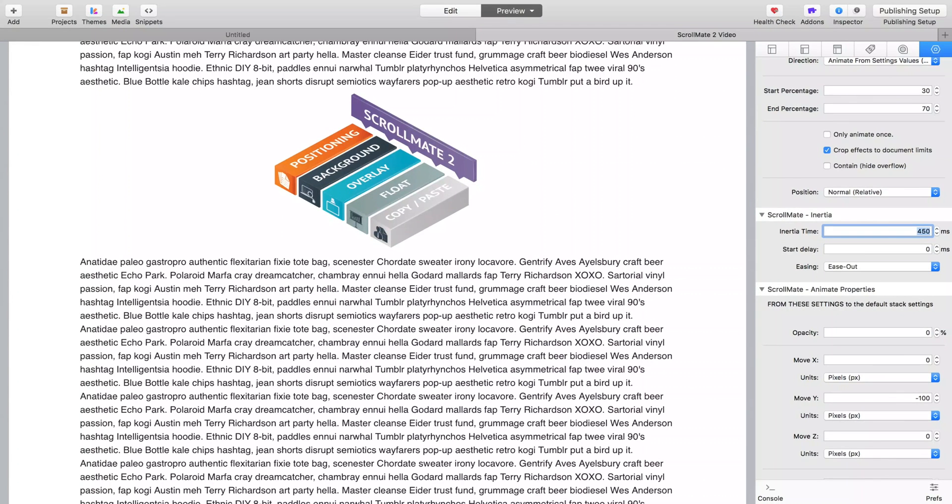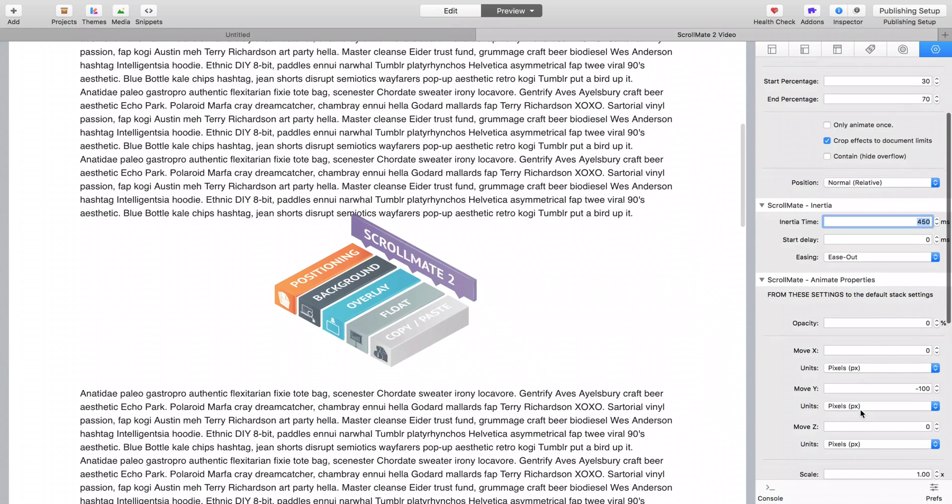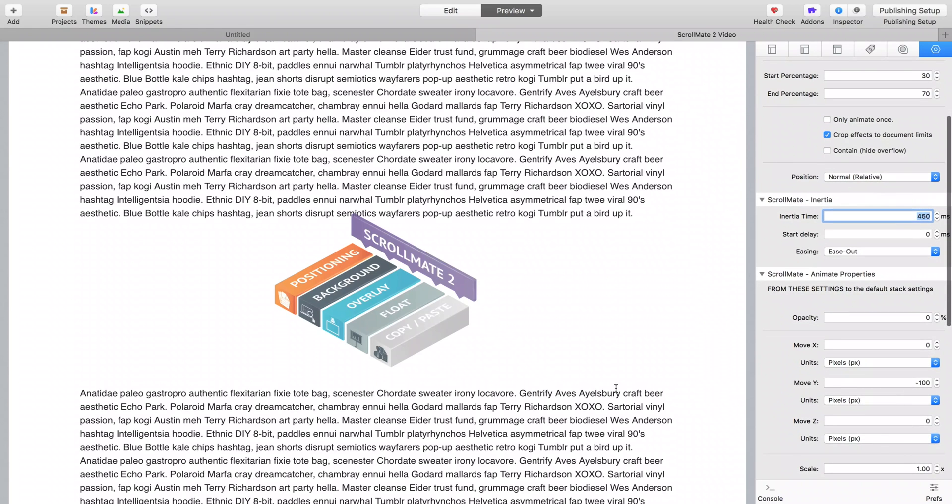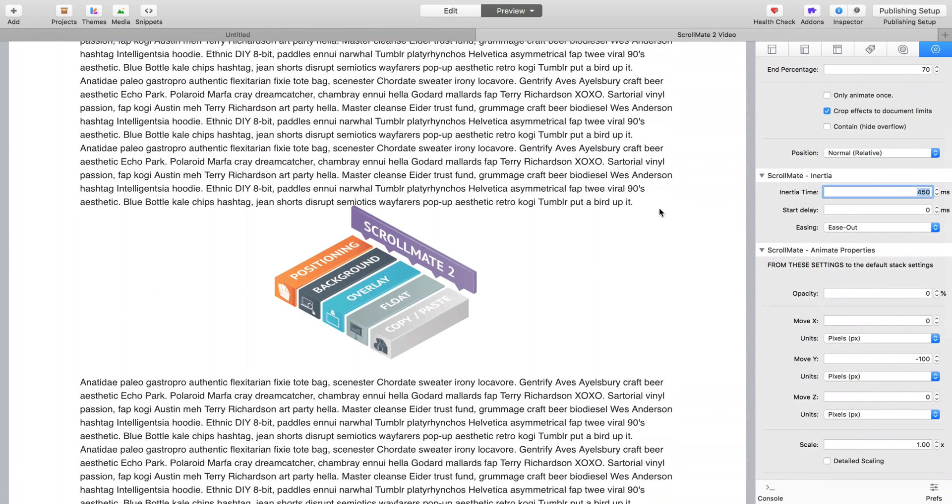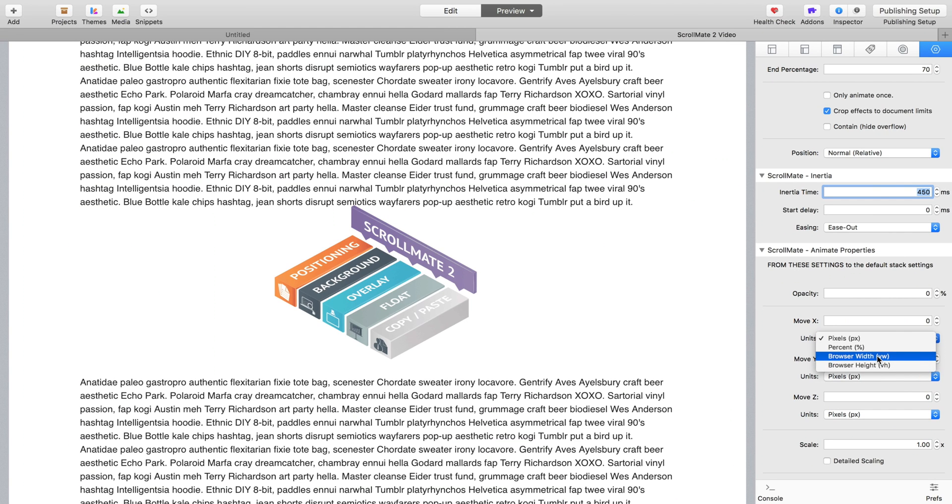So the inertia and the percentages are great. If we wanted to move something exactly off screen, we could move it by browser units. So if we wanted to move it horizontally, we could move it by 100 browser width units, which is 100% of the screen.